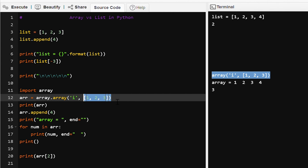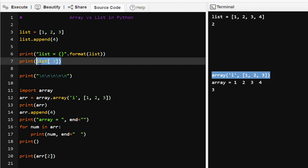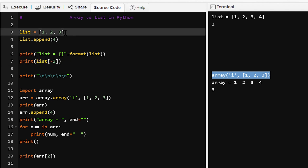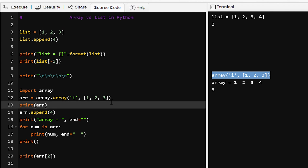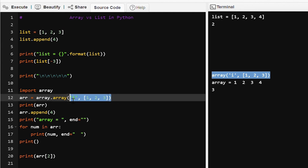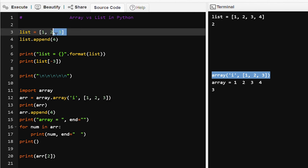We cannot access array elements using a negative index, but we can access list elements using negative indices — list[-3] starts from the last element: -1 is the last, -2 is second-to-last, -3 is first. Arrays are less flexible because addition and deletion must be done in an ordered manner. Lists are more flexible. If we have a large number of data, arrays are preferred; for smaller data, lists are preferred.